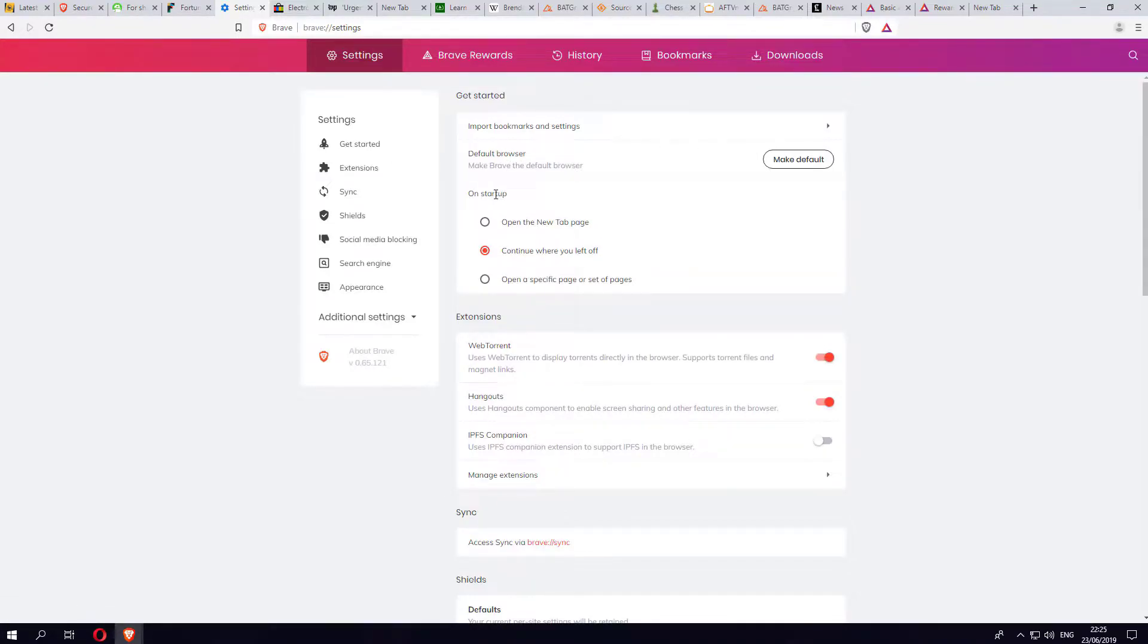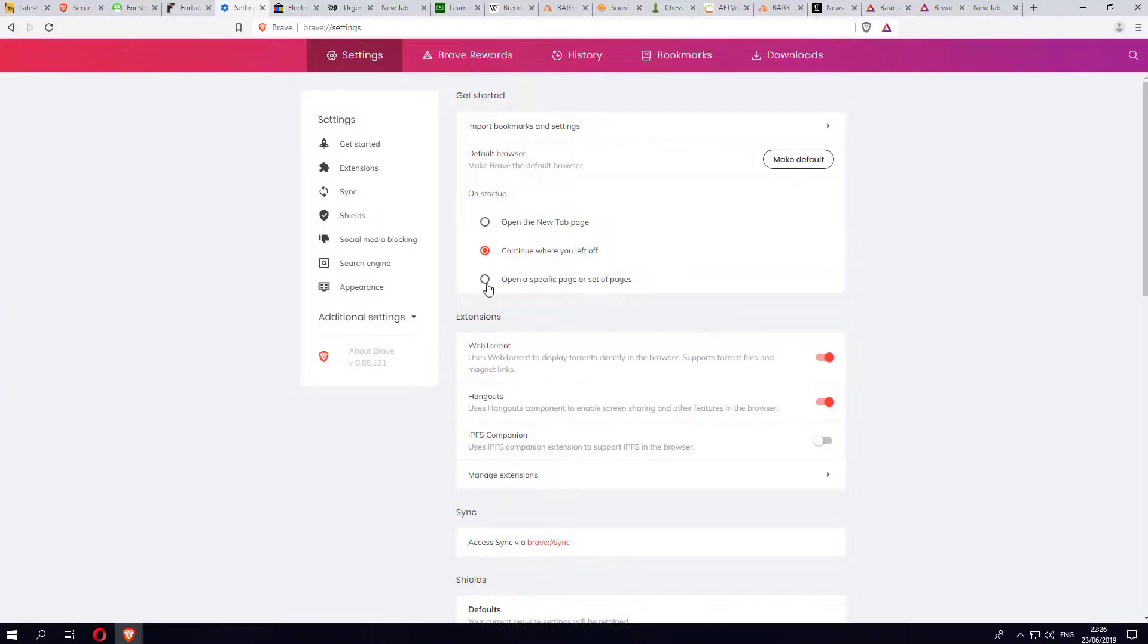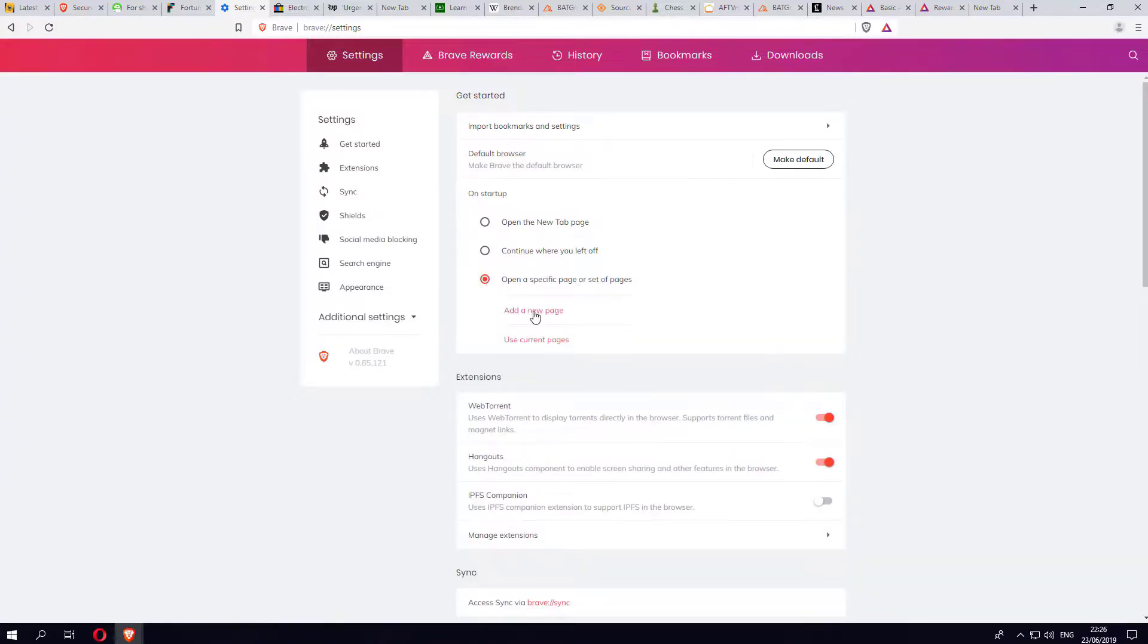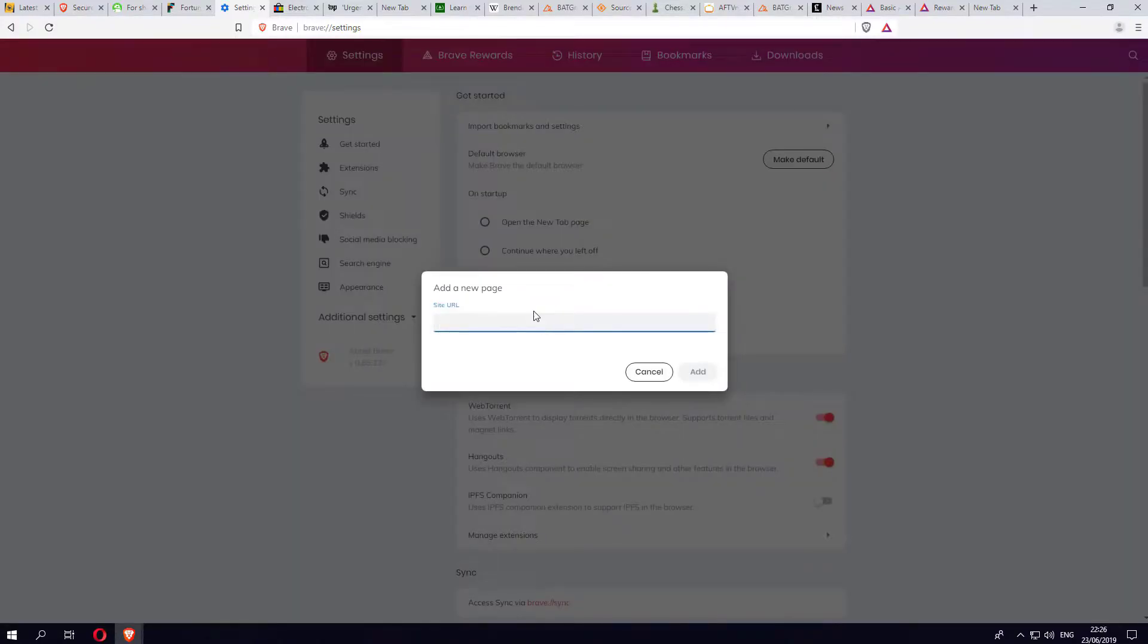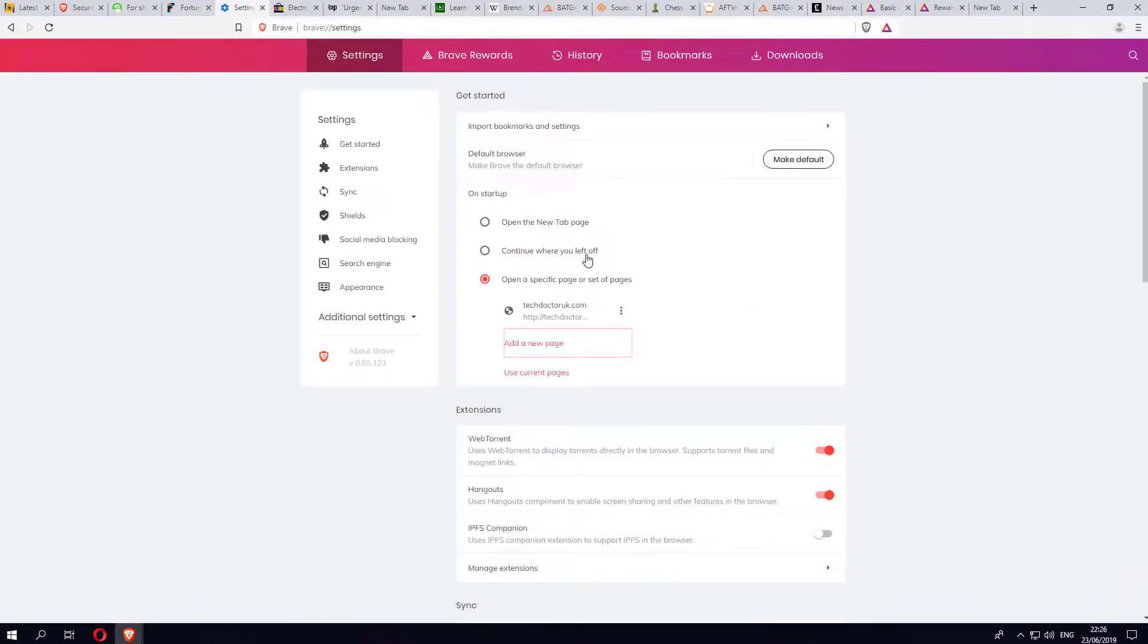You can specify on startup what happens. Does it continue where you left off? Do you want to open up a new tab? Or do you want to open up a specific set of pages? For example, I'll click on this, click on Add New Page, and here I could just say go to techtips.uk.com.